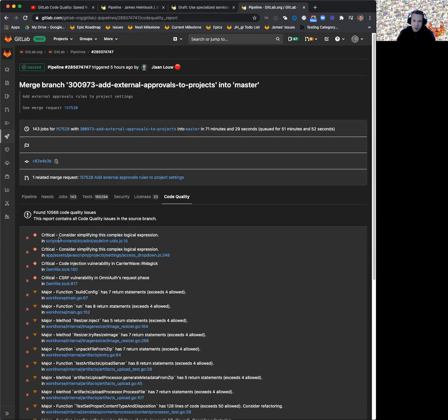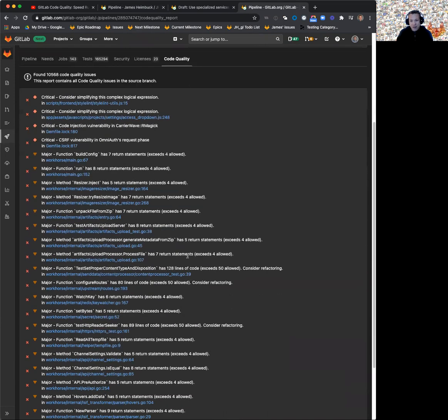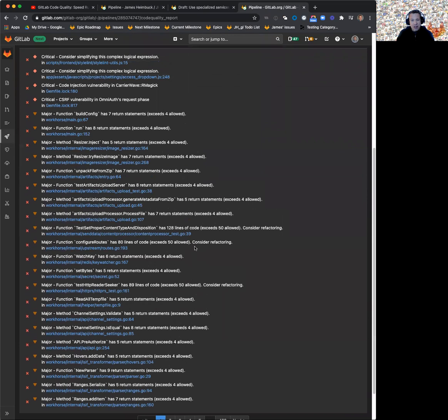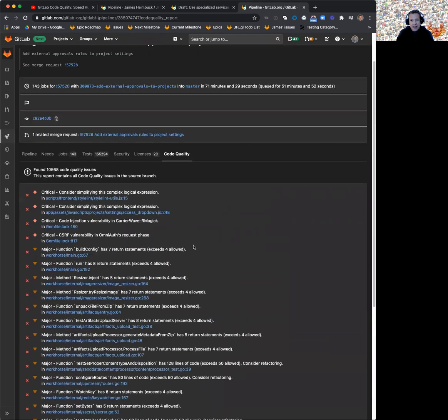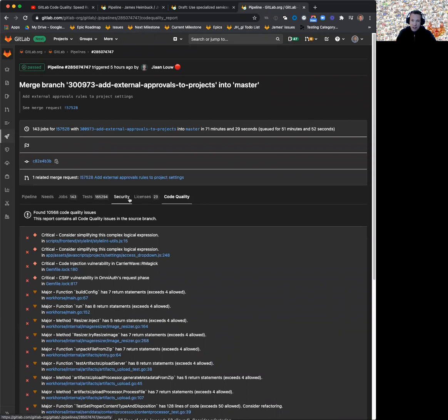In this example, we see there's three or four critical issues that we should probably take a look at, but they're in a list of 10,000. Before sorting these by severity, you would have been paging through 400 something pages to try to find these. And that's just not a great experience for anybody. So these are now sorted by the severity.